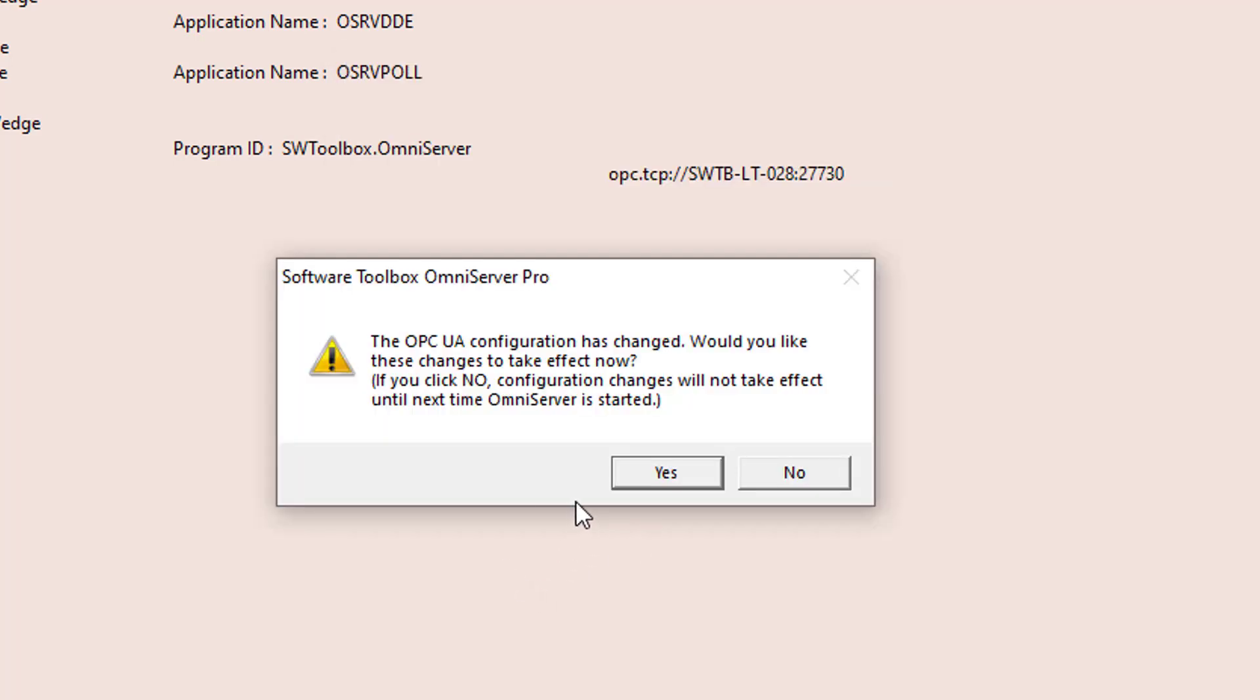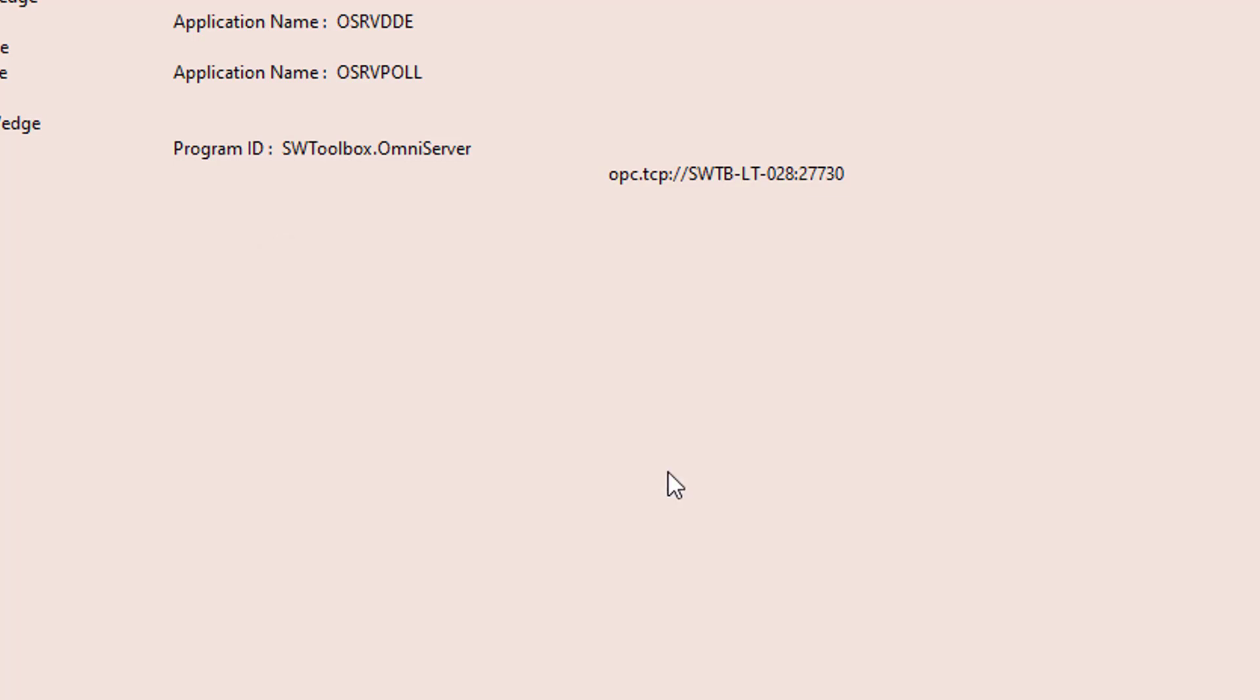And I just want to click Yes here to make sure those changes take effect now.